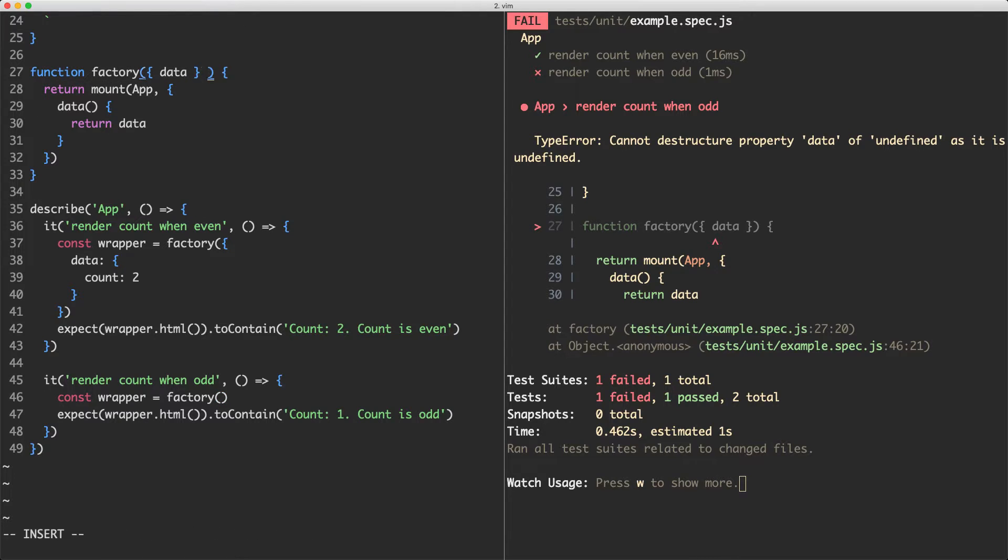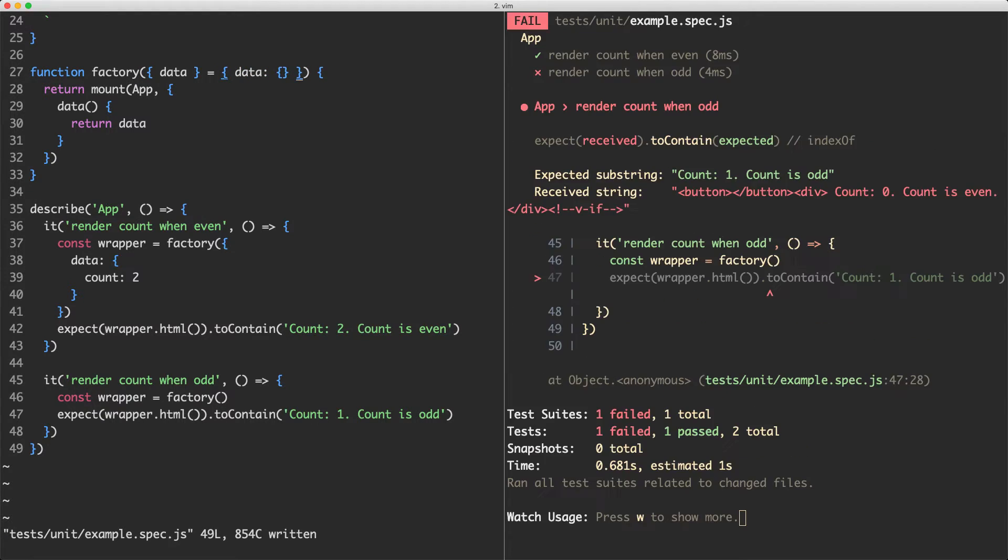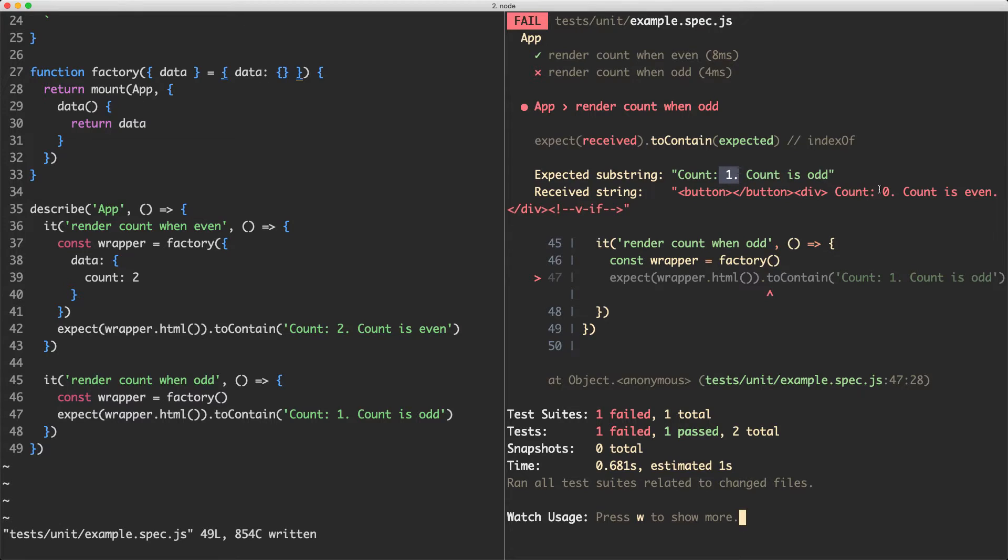What I'm going to do is pass a default object here. It's going to have data which is an empty object by default. Let's save this one off now and we can see we now got rid of that error but our test is now failing. It's expecting one but it's actually getting zero which is exactly the failure we would expect here.